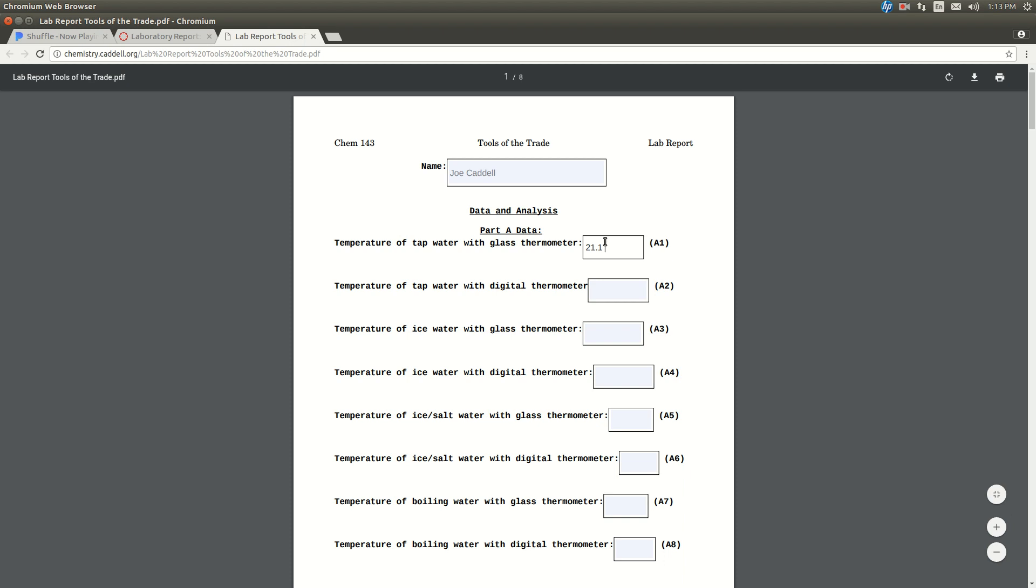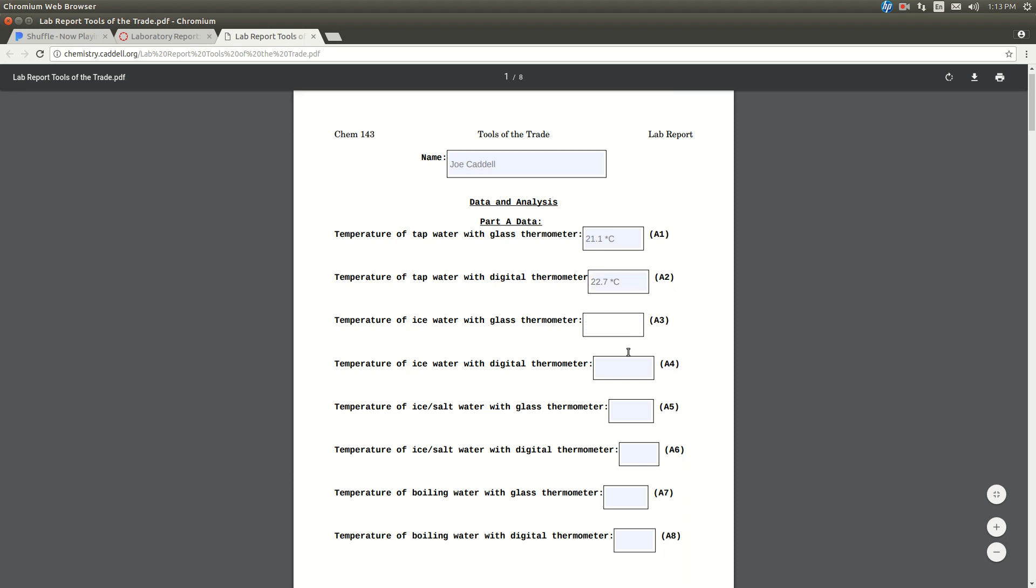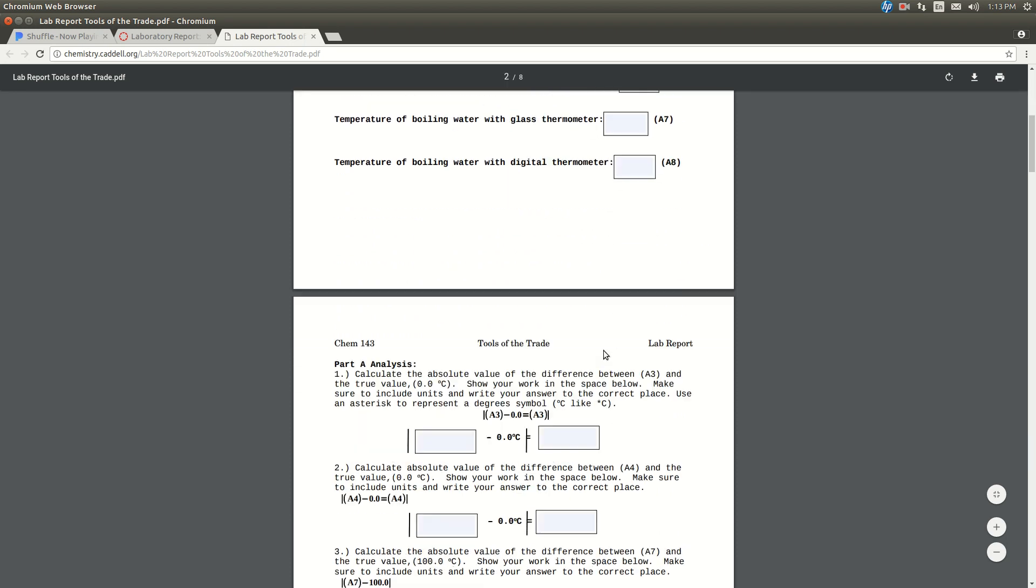Now some characters are kind of difficult to fill in on these PDF forms, for example, the degree sign. If possible, you can find the Unicode, but it's just easier to use an asterisk instead of degree. That works fine. Make sure you put units on everything, though. I'm just making these numbers up, of course. So go in and fill these guys out.